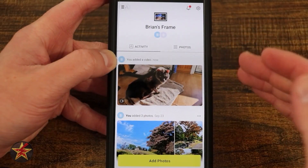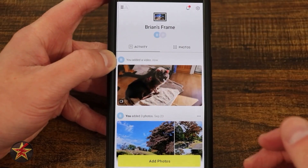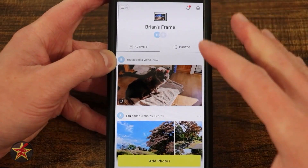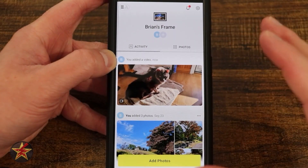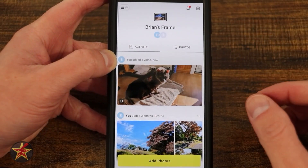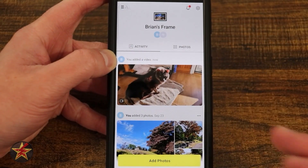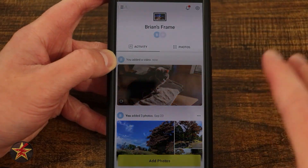This is the application for Aura Frames. No matter what frame you have, this is the app that you will be utilizing. It is more fully featured than their web interface, which is really just meant to upload things to the cloud.